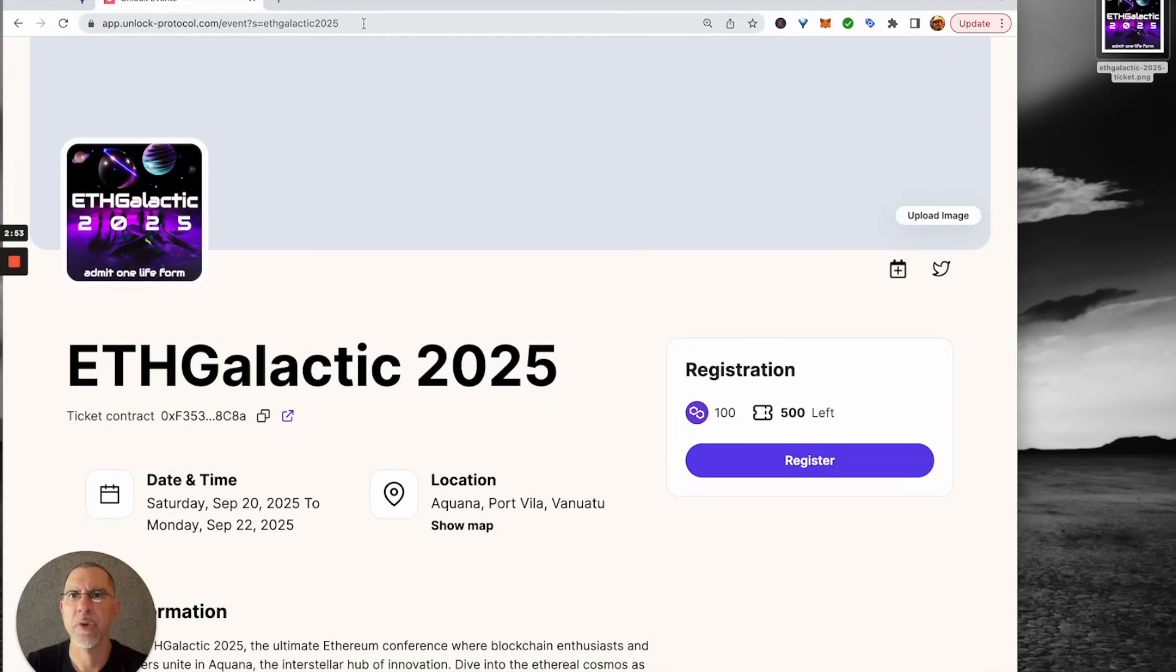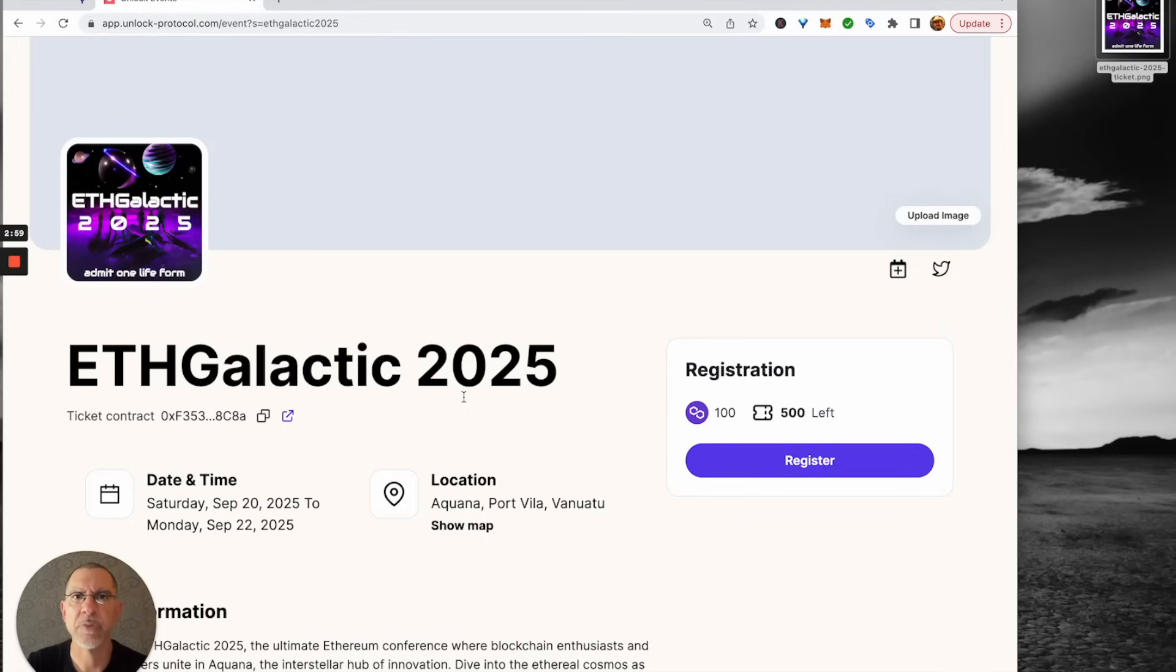And there is the URL that we have put in. And that's all there is to it. Enjoy. And if you do have any questions, you can always reach out to us in our discord at discord.unlock-protocol.com. See you there.